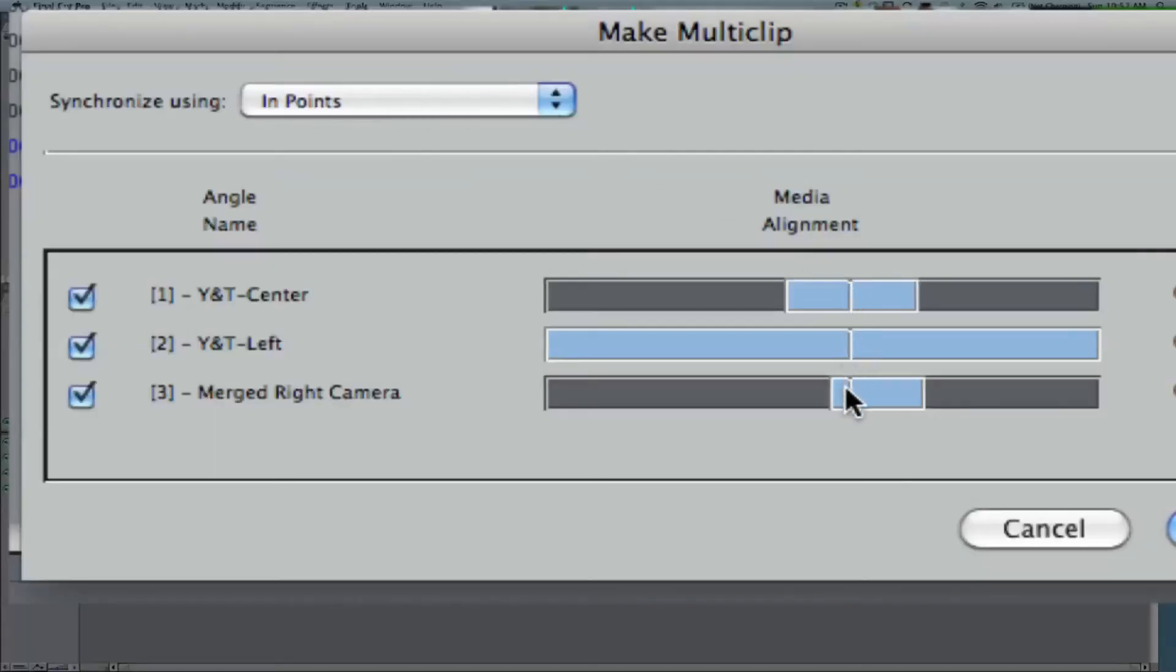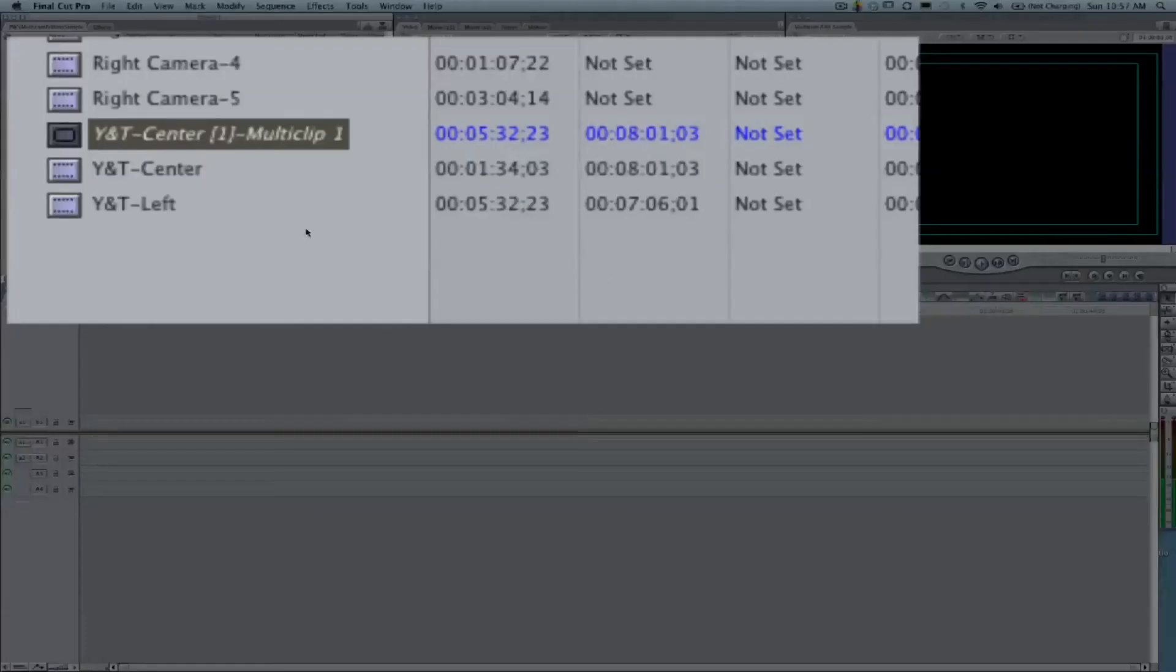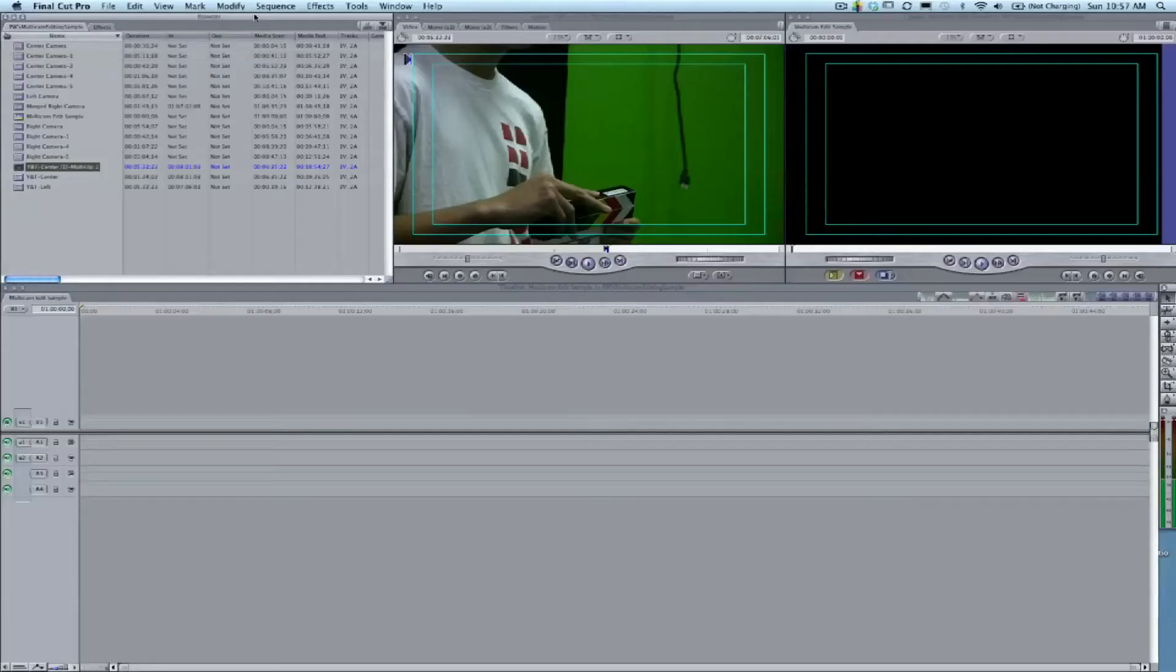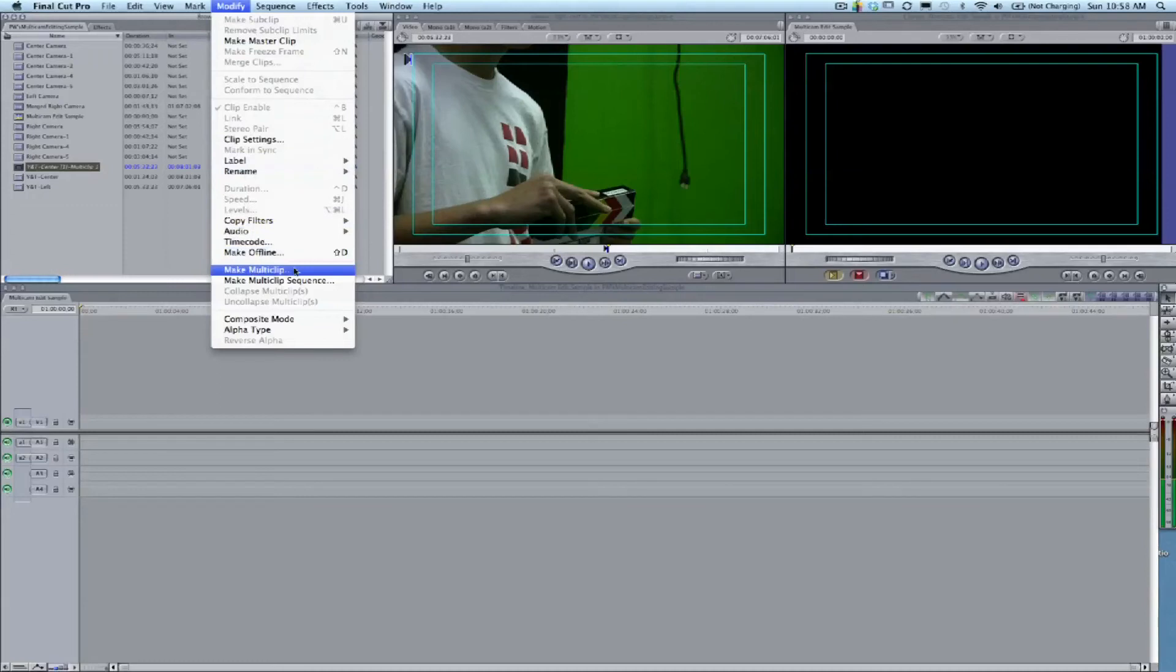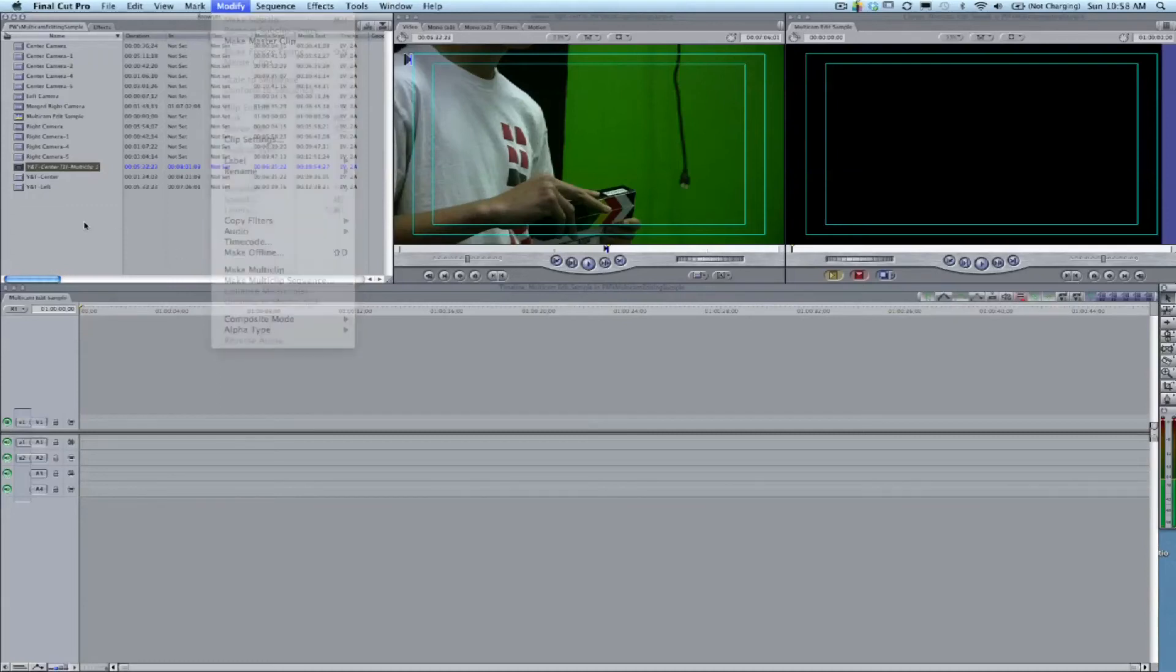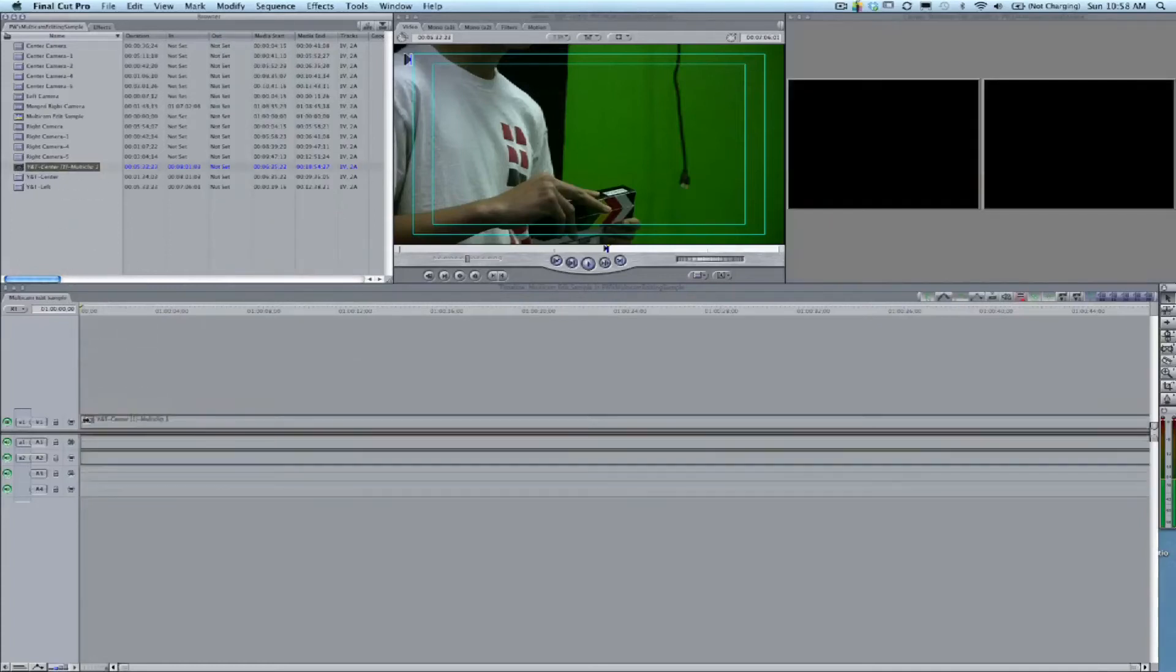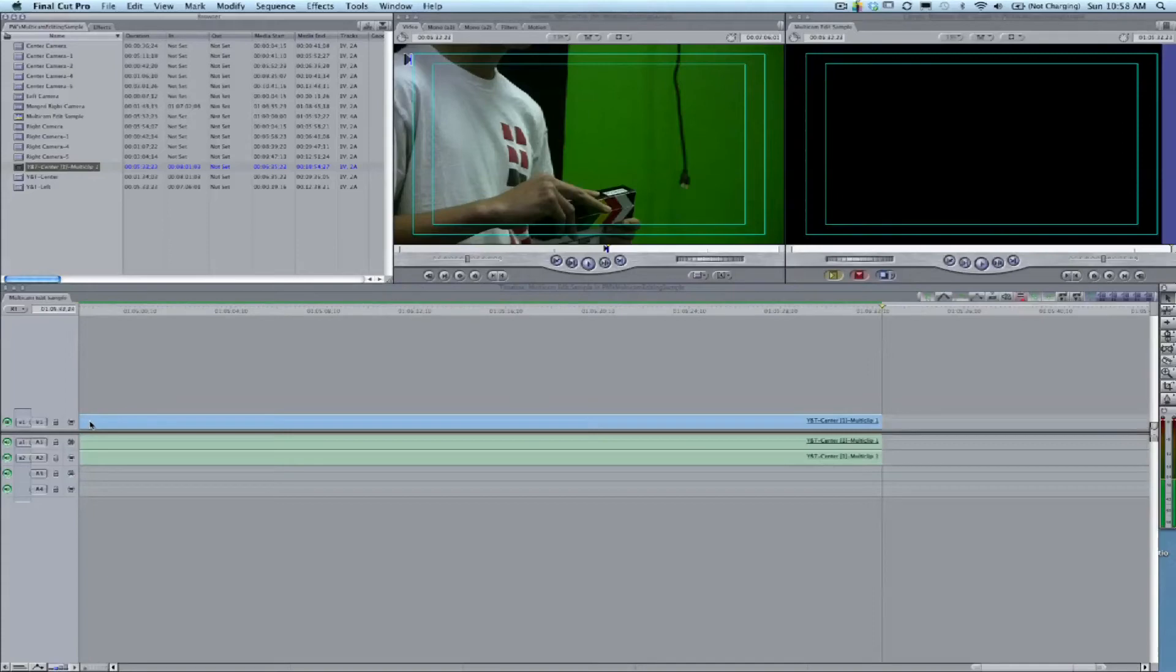Once we like that, we'll say OK, and it creates this whole new multi clip. It's all three clips merged together into one, and it's italicized to let us know. You can also go up to Modify and say Make Multi Clip once you have them highlighted and it will do the same thing, but right-clicking or control-clicking on those clips is a little bit faster.